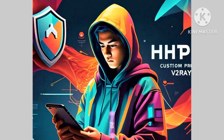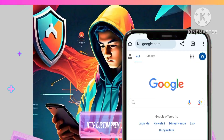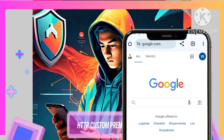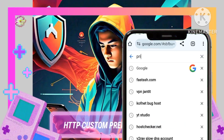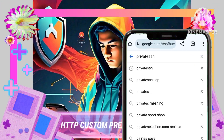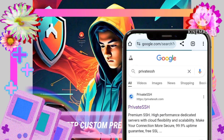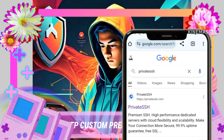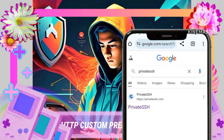Step 1. Commence your digital expedition by launching a web browser, such as Chrome, and navigating to a specialized private SSH website. This initial step is pivotal in laying the groundwork for a secure online presence.